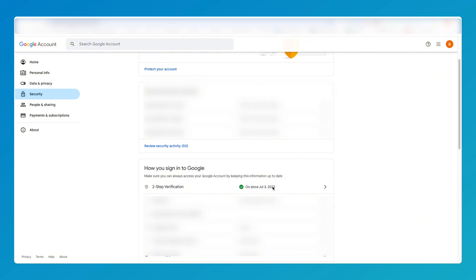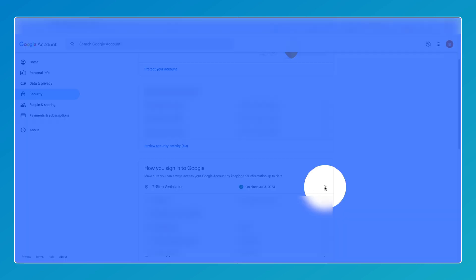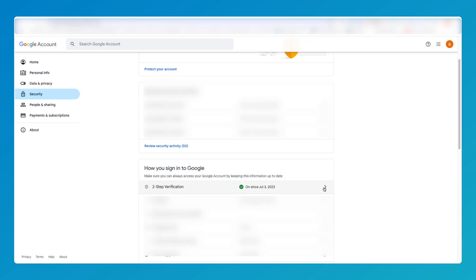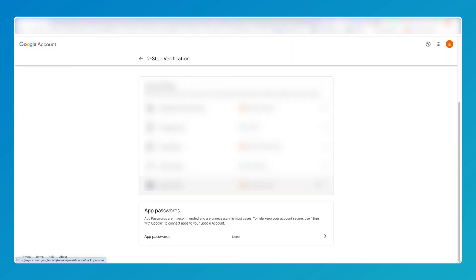If you don't have two-step verification set up, I believe you need to. There are other videos on YouTube which will show you how to set up two-factor authentication — go watch those and come back. But I believe this does need to be set up. Once it is, just click on the arrow.